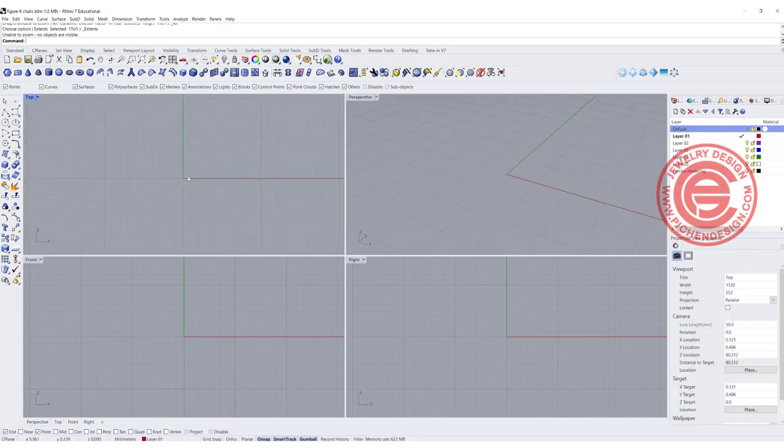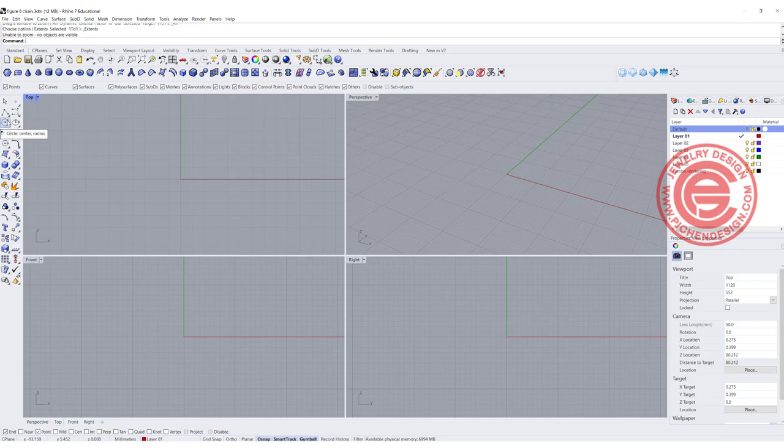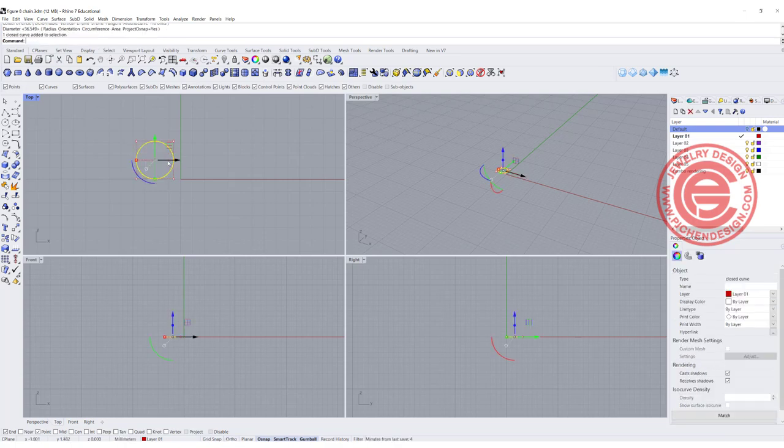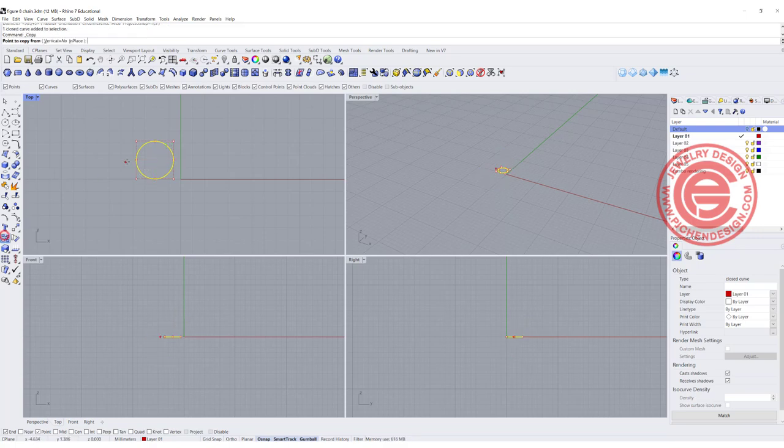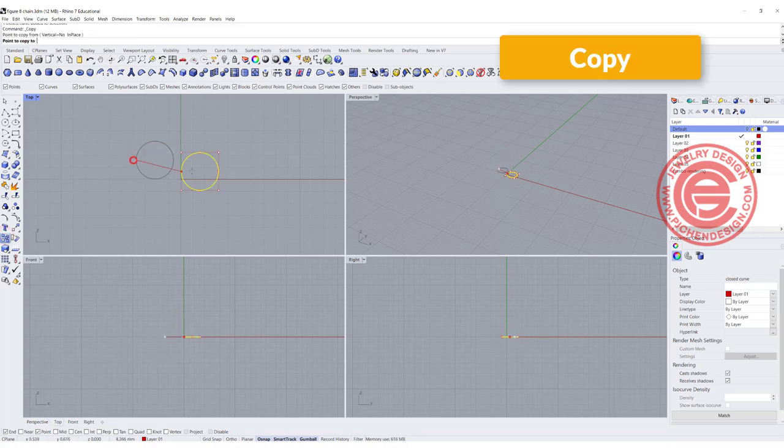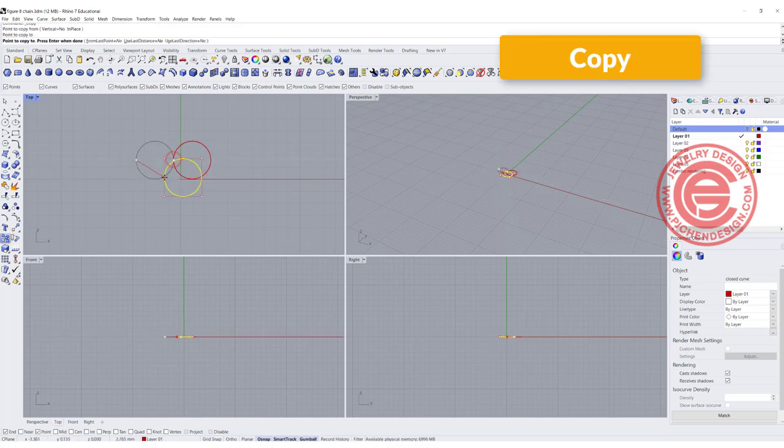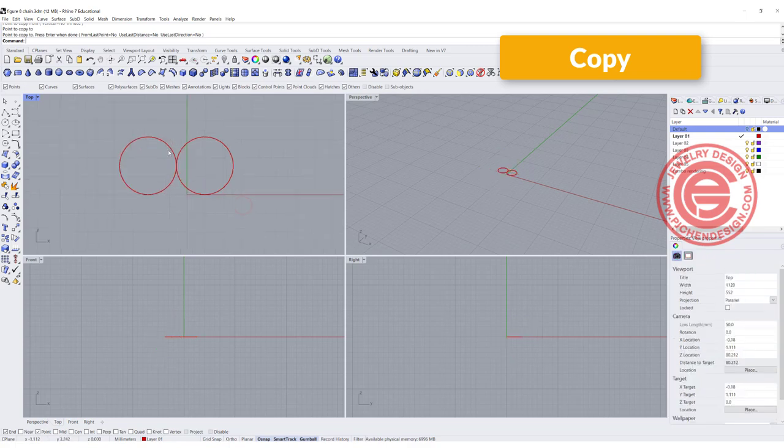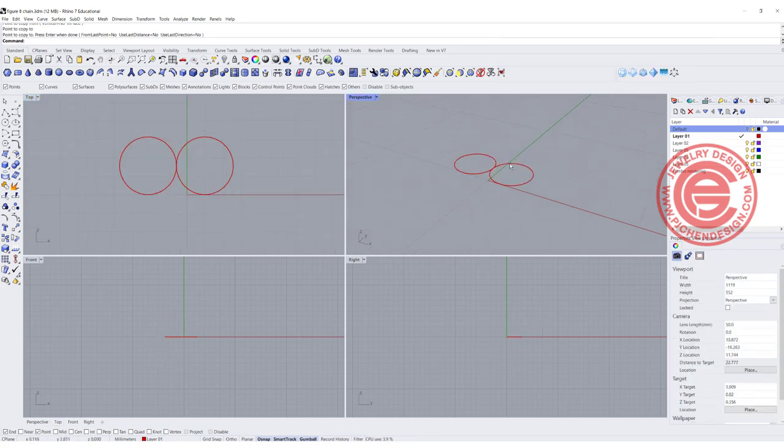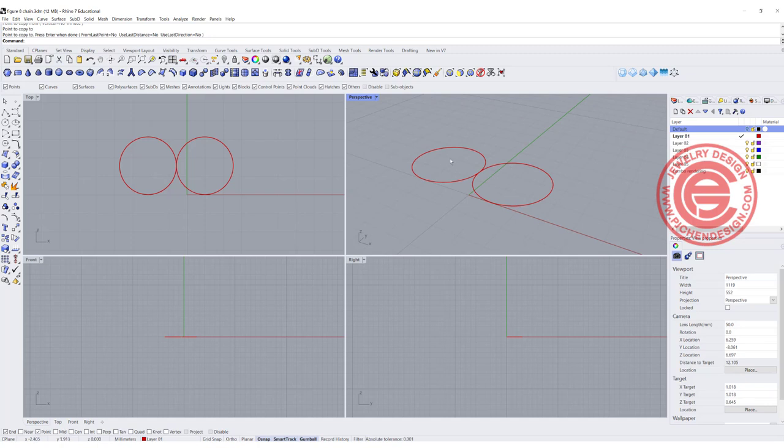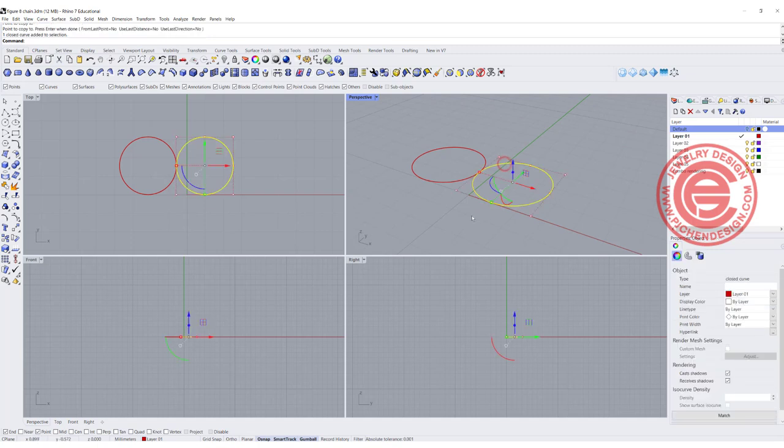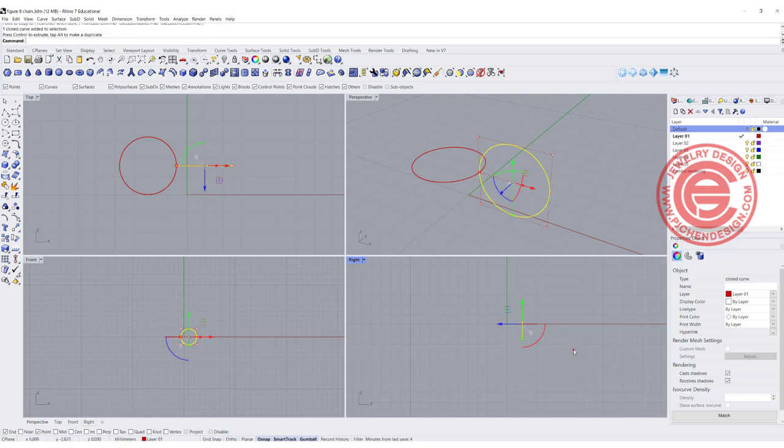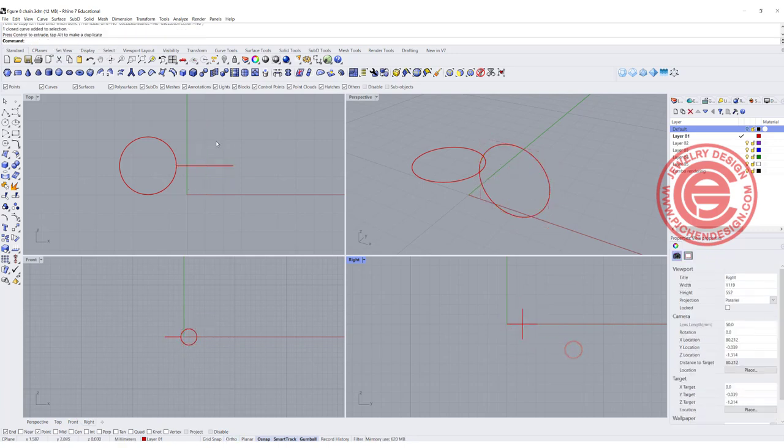Depending on the size that you want for your figure 8, you can do your own size, but I wanted to do roughly about this size. Then I'm going to make a copy, moving this one to the side. So now I have two circles I can blend in between. Now if you look at the perspective, they are completely flat, so I'm going to move one of them 90 degrees, something like that.